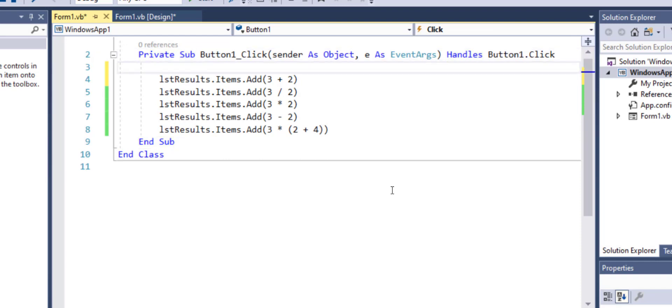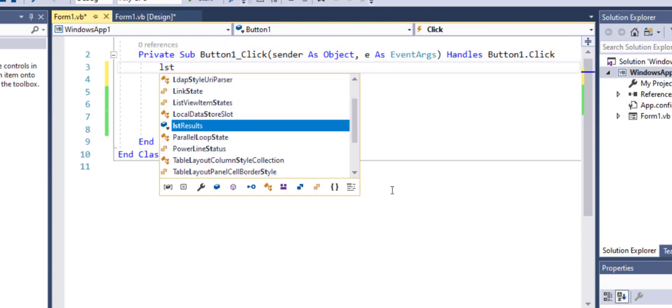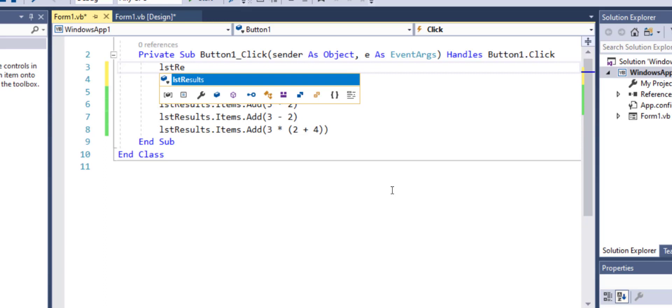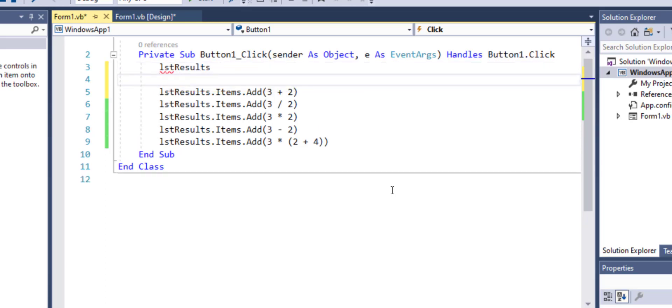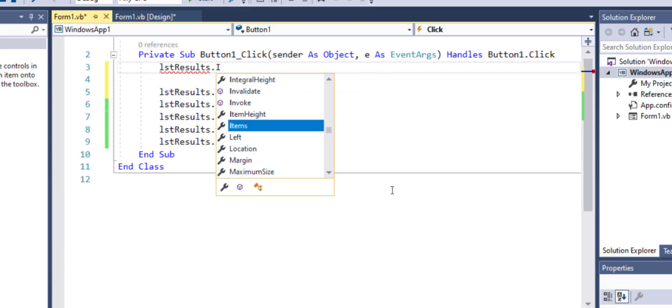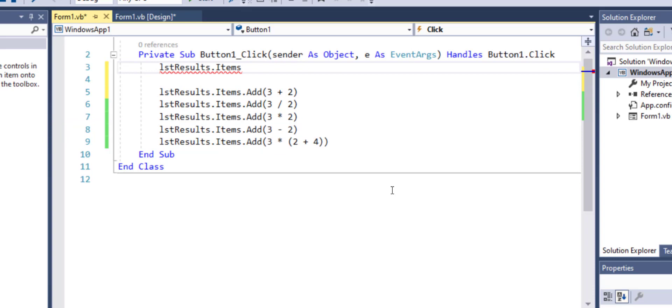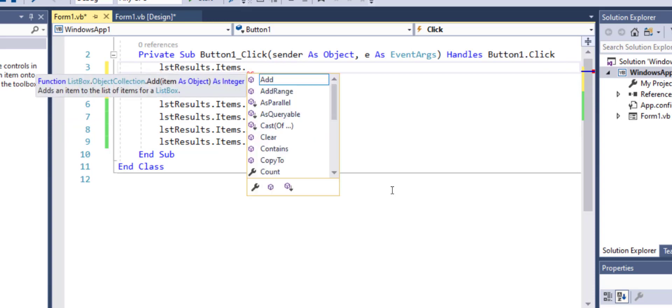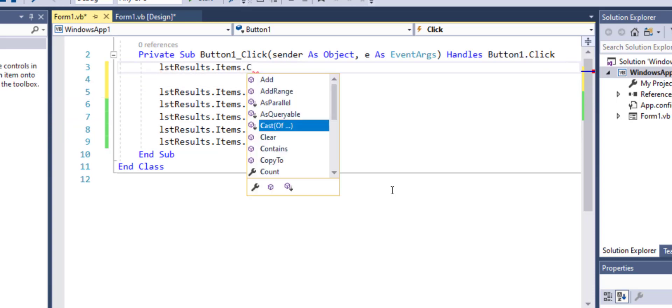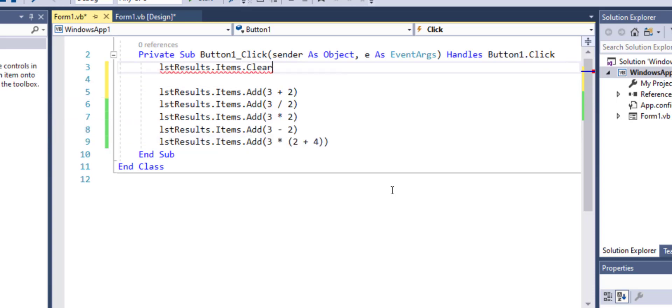So in order to do that, what you need to do is, you need to call the results, items collection items, and then you need to call the method clear. And that will allow you to clear the entire list.